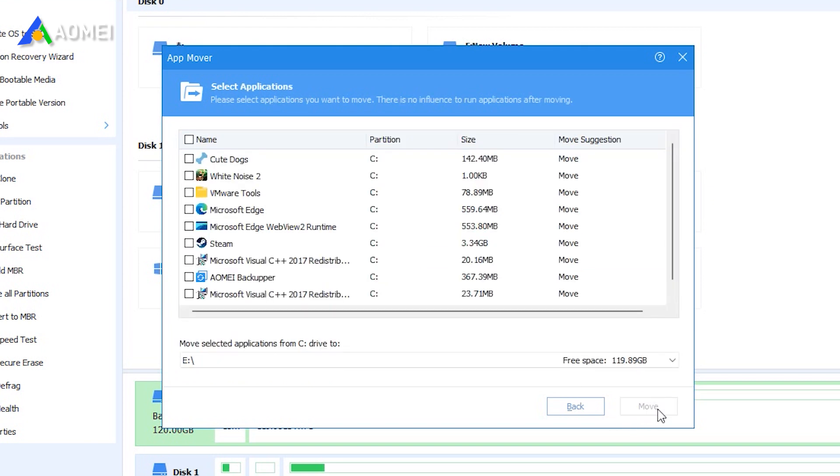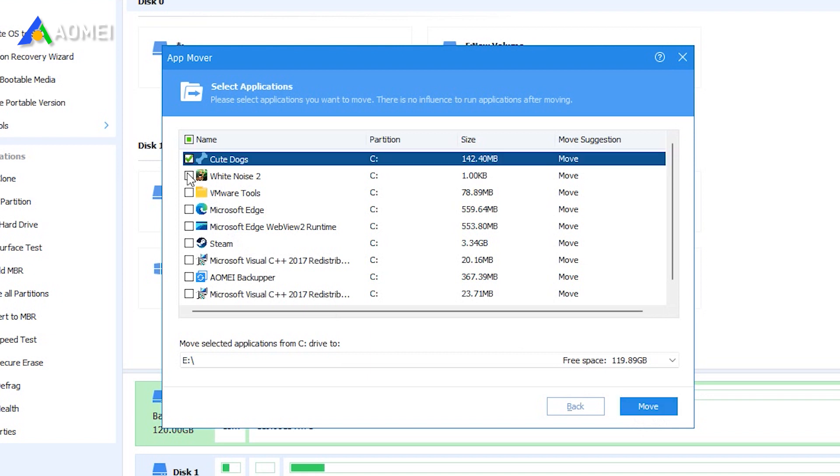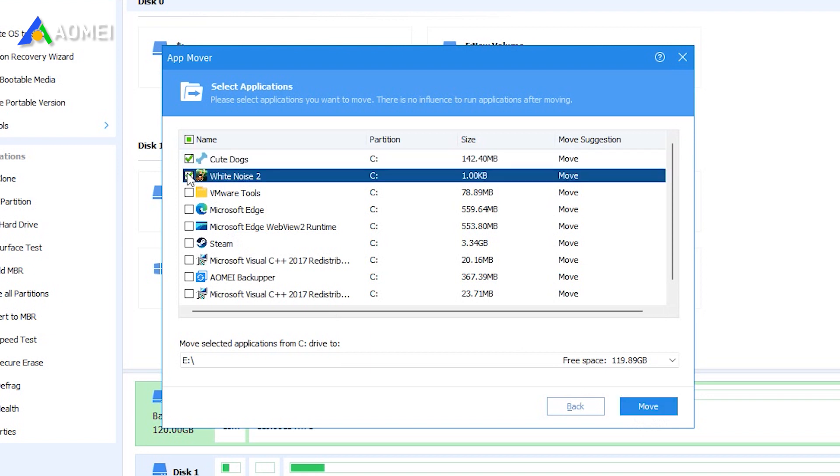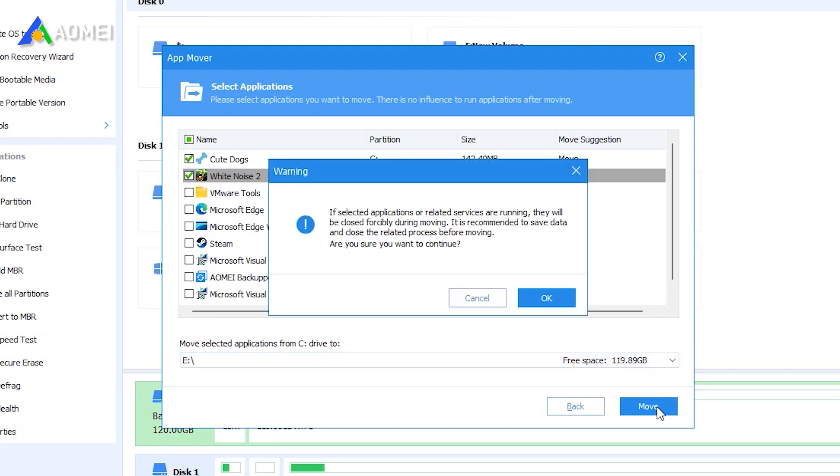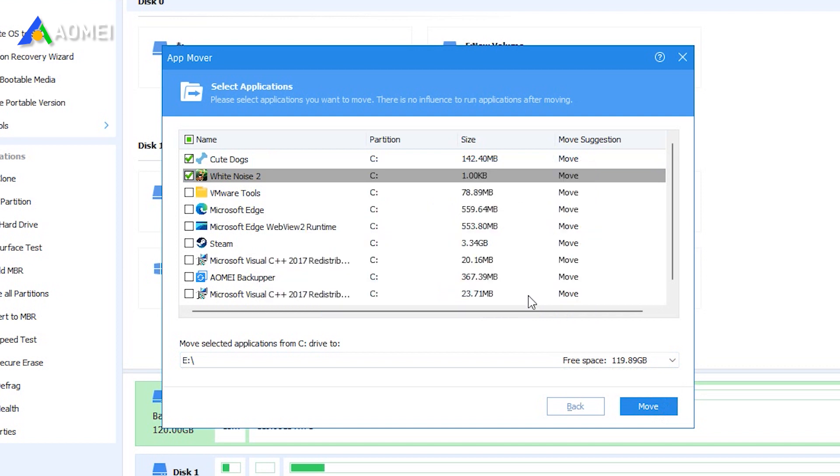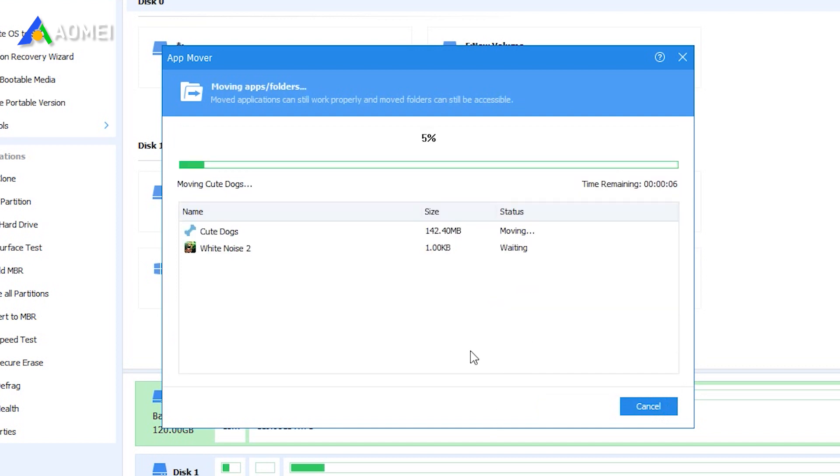Check the applications you want to move. You can select single or multiple applications, then select the drive you want to move to and click Move. Read the prompts carefully and click OK to proceed. Wait for the transfer to complete.